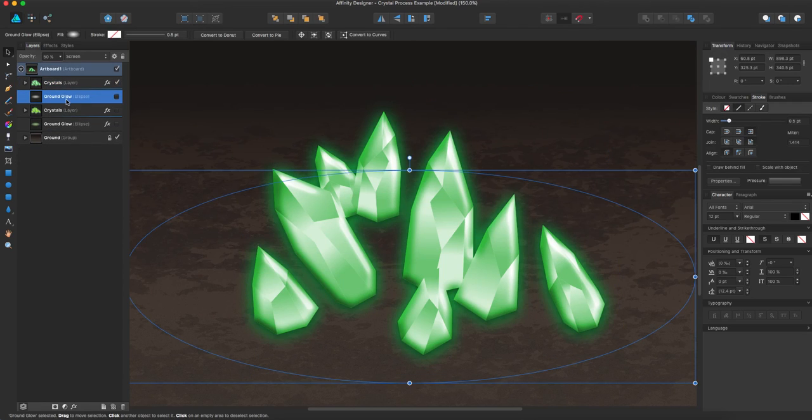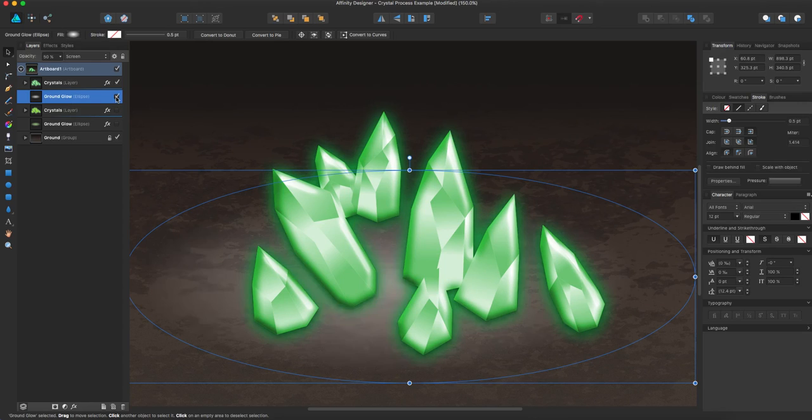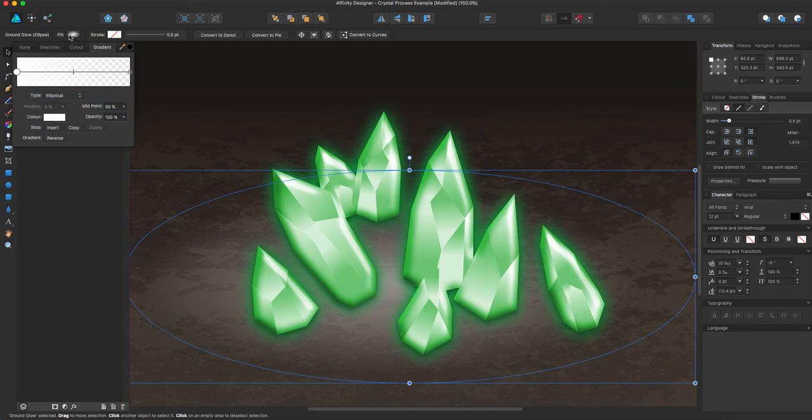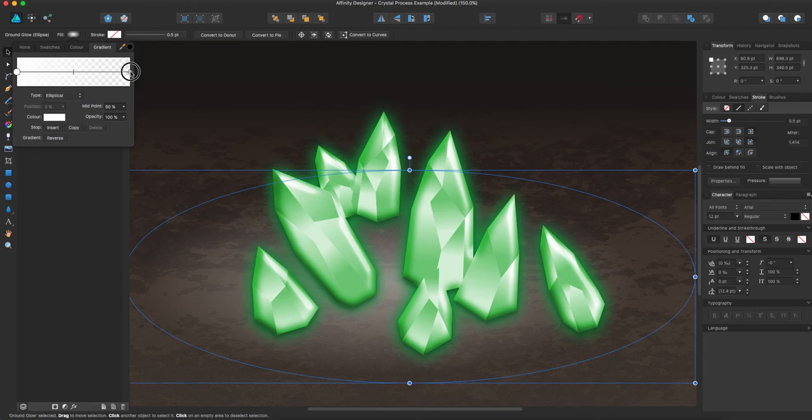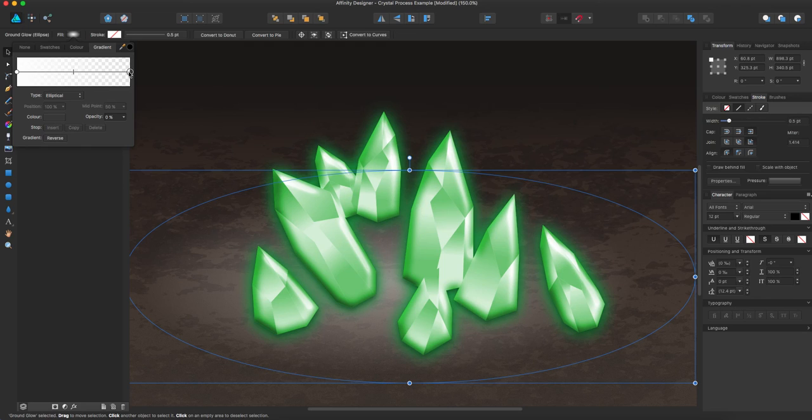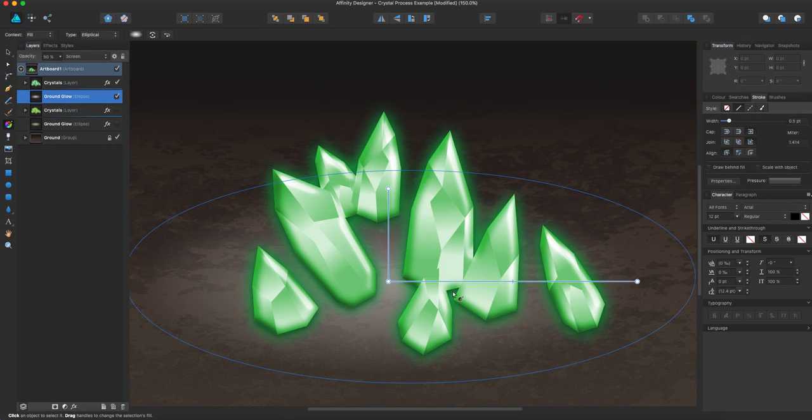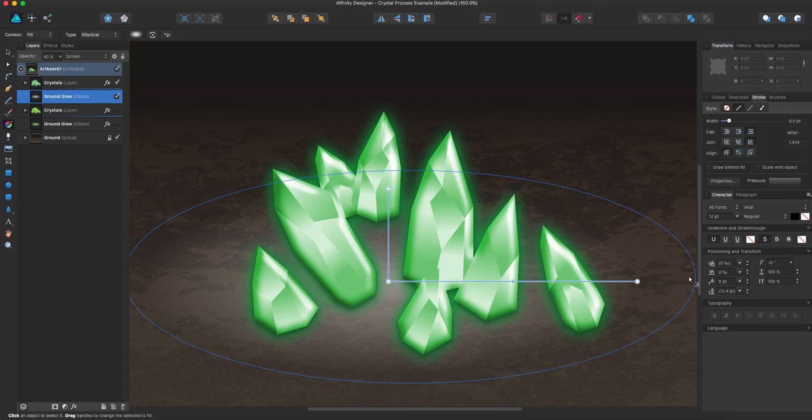So now I'm going to go to the ground glow. So I already created this gradient, and what I did is I just made it a white gradient. So basically it's white on both ends. And one has opacity of 100% and one opacity of zero. And as you can see here, going from the center out.